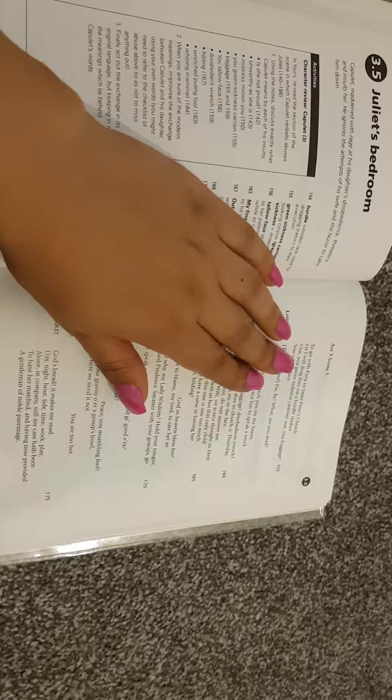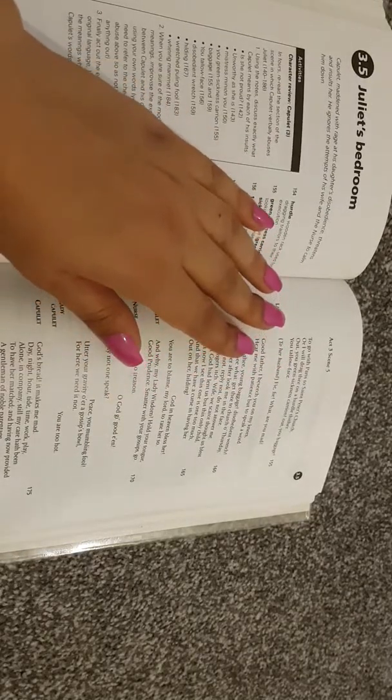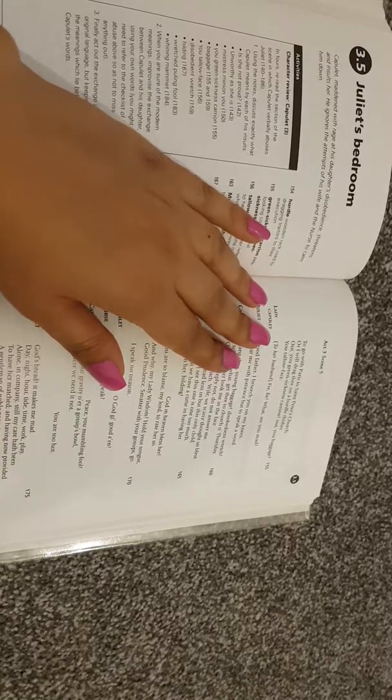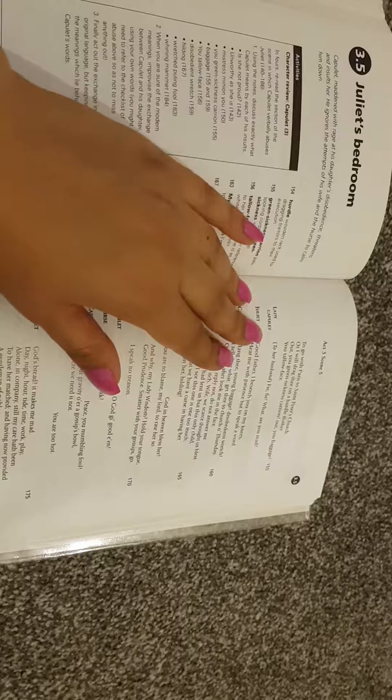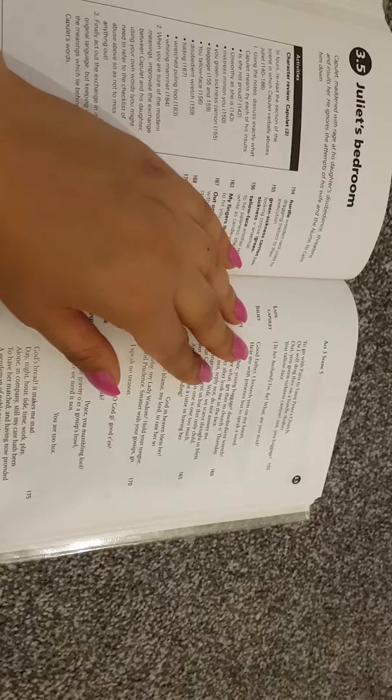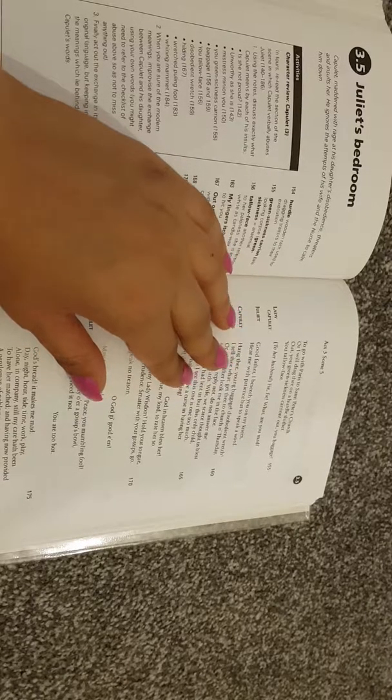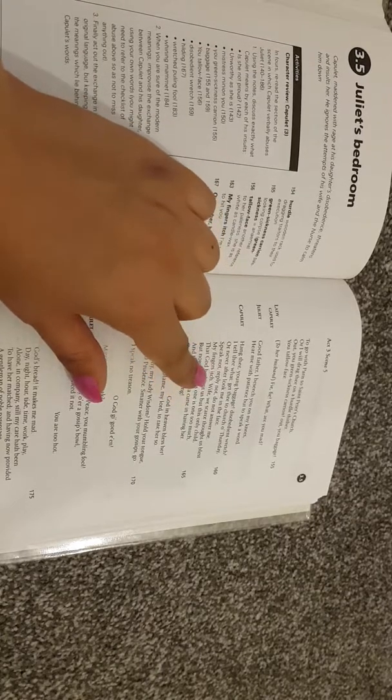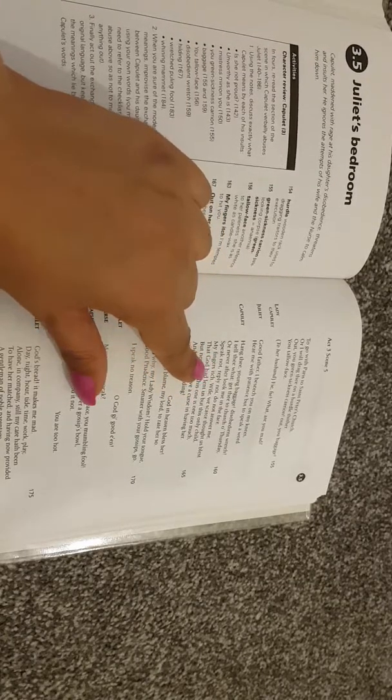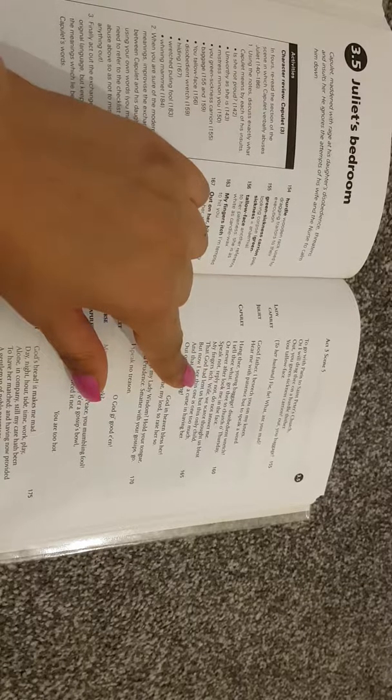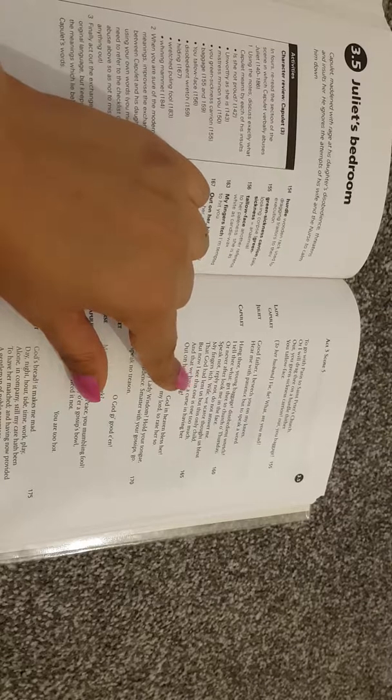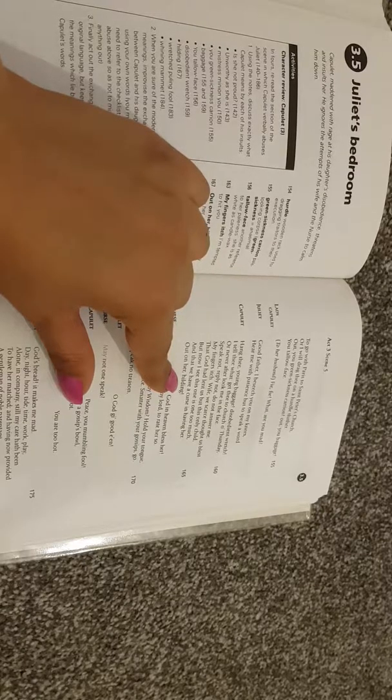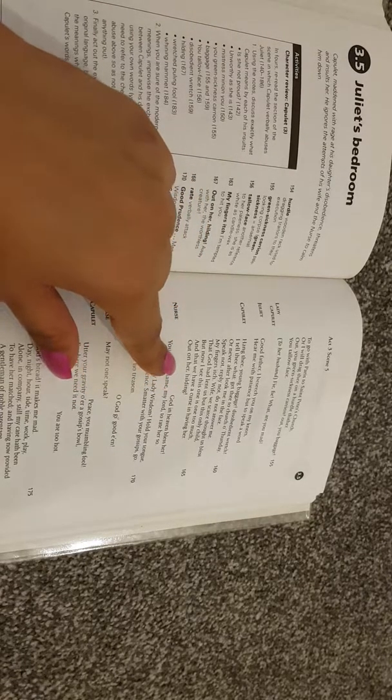To go with Paris to St. Peter's Church, or I will drag thee on a hurdle thither. Out, you green sickness, carrion out, you baggage, you tallow-face. Lady Capulet to her husband: fie, fie, what are you mad? Juliet: good father, I beseech you on my knees. Hear me with patience, but to speak a word. Capulet: hang there, young baggage, disobedient wretch. I tell thee what, get thee to church, O Thursday, or never after look me in the face. Speak not, reply not, do not answer me. My fingers itch, wife, we scarce thought us blessed that God had lent us but this only child, but now I see this one is one too much. And that we have a curse in having her out on her hilding.